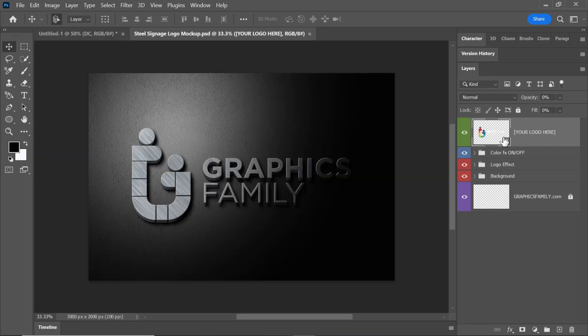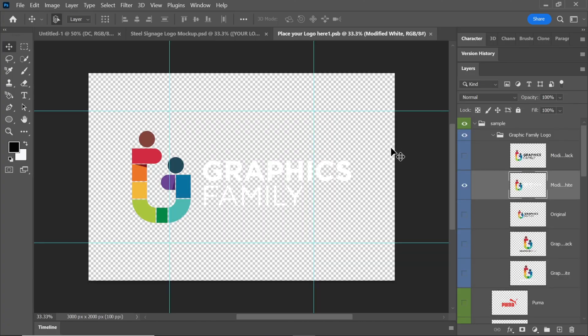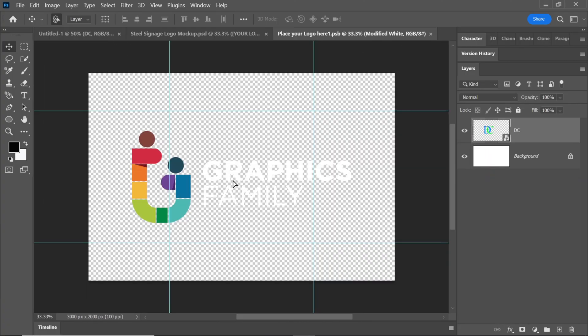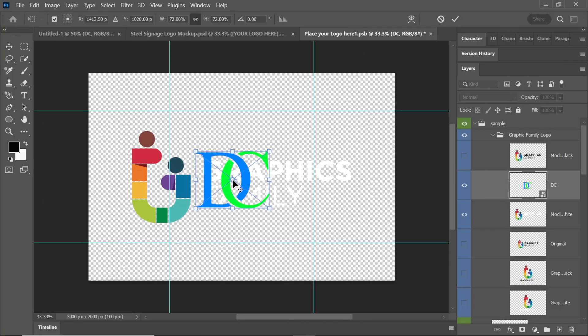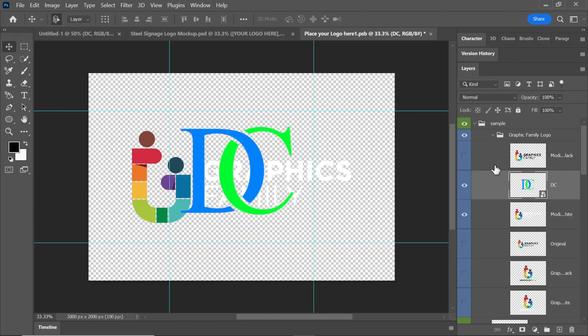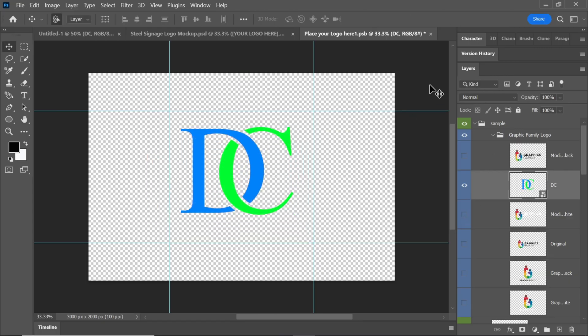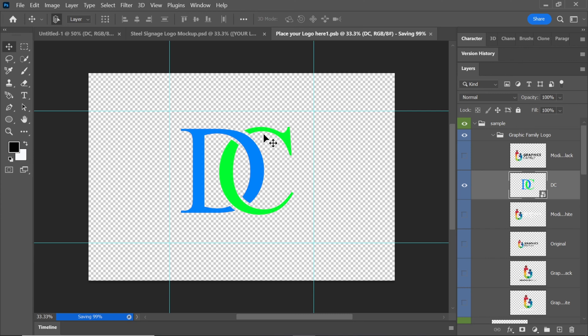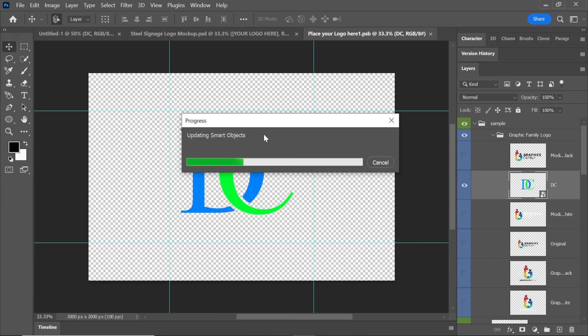Double click on this layer to open it in another window. Drag the logo you've created into the mockup file. Press Ctrl plus T to resize and adjust the logo as needed. Hide the initial logo layer, then close the mockup window and click yes.